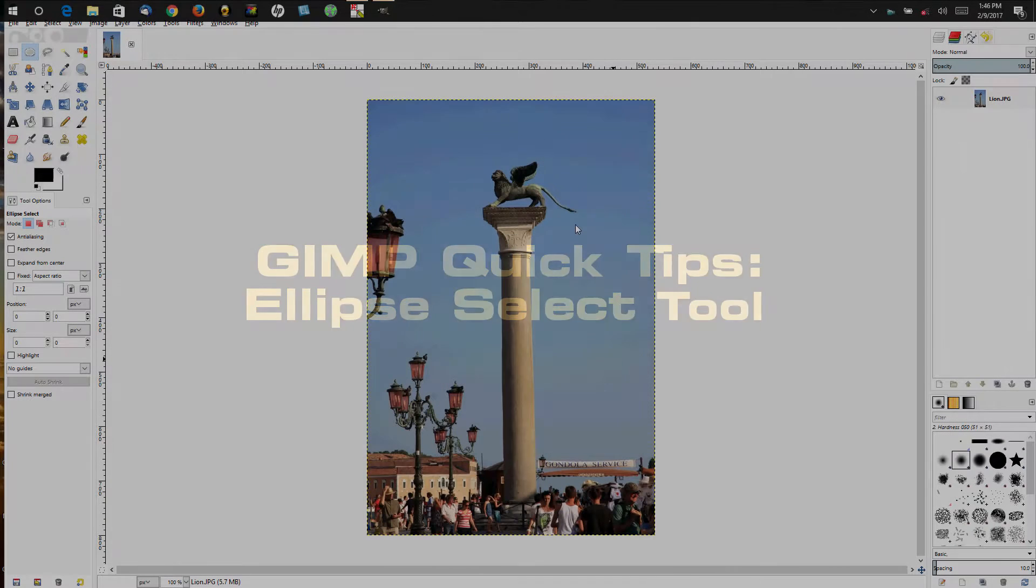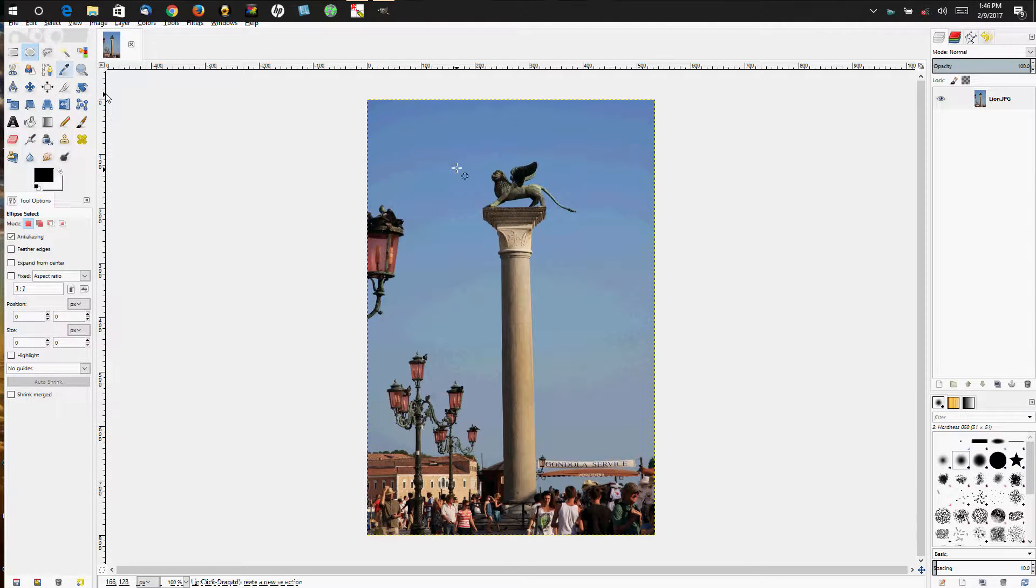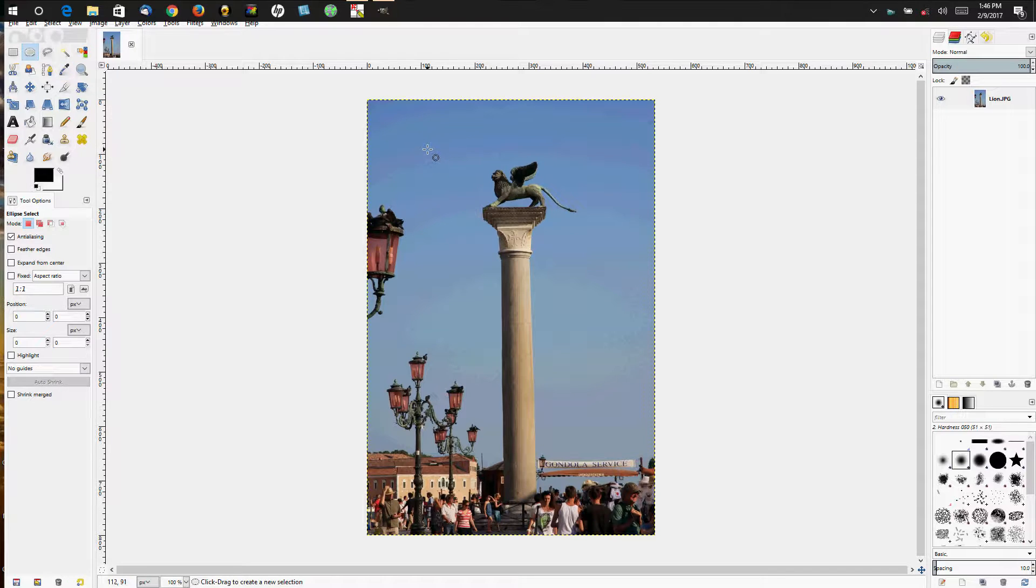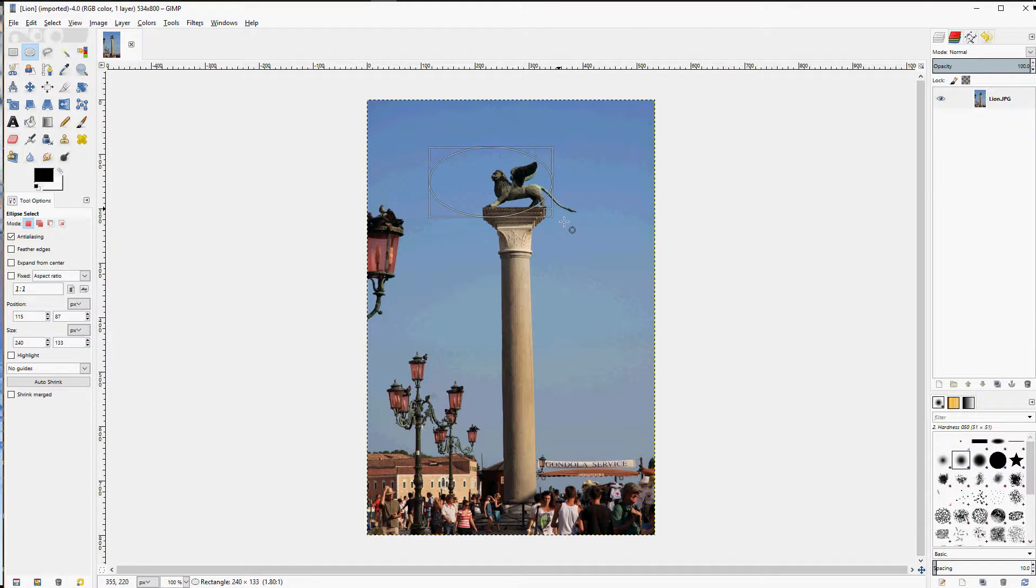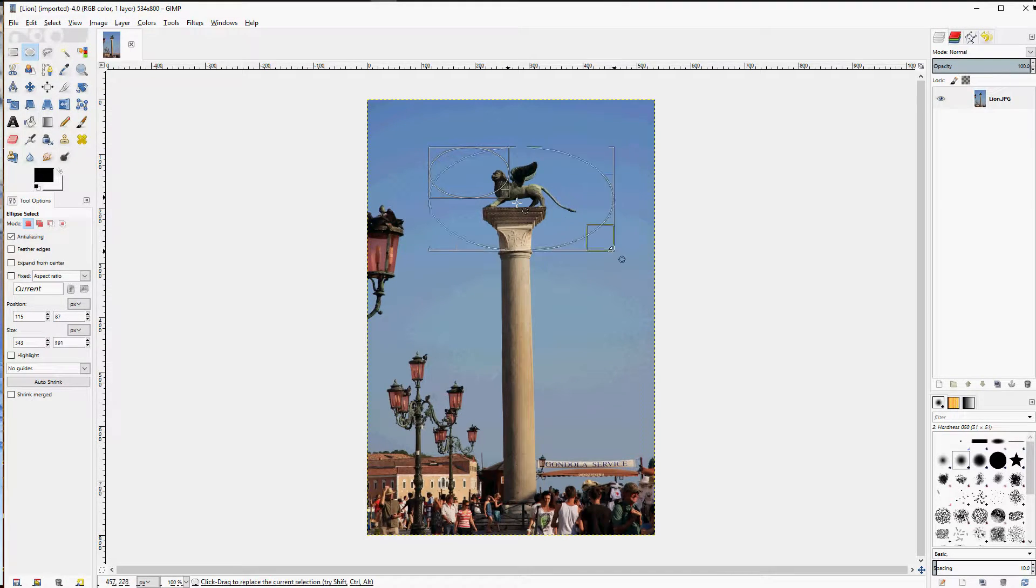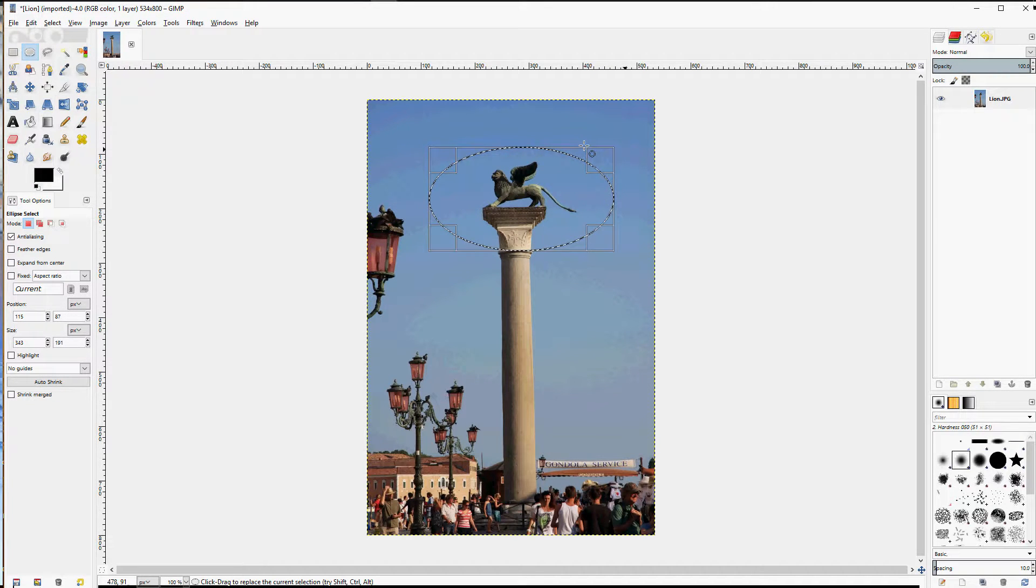The elliptical select is for choosing an oval or circular area on an image. The basics are simply click, drag, and it creates an oval or elliptical selection.